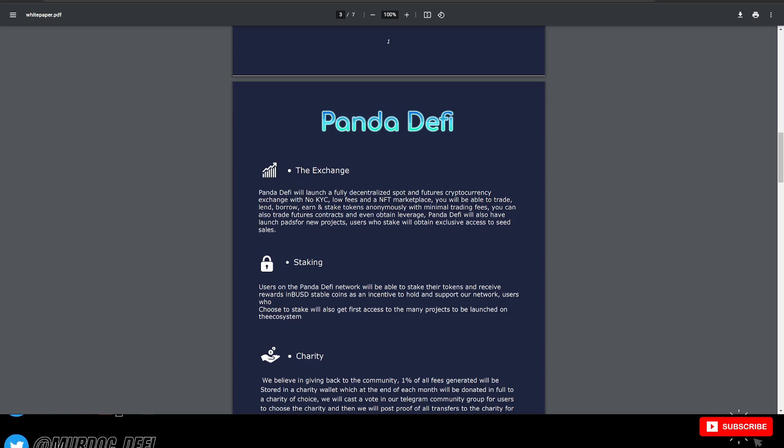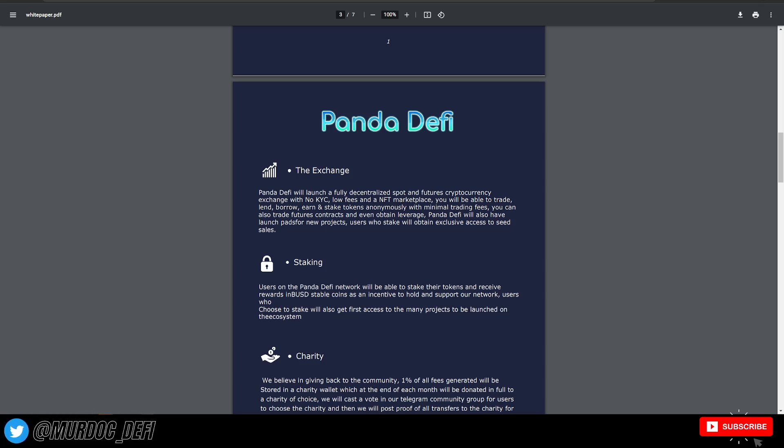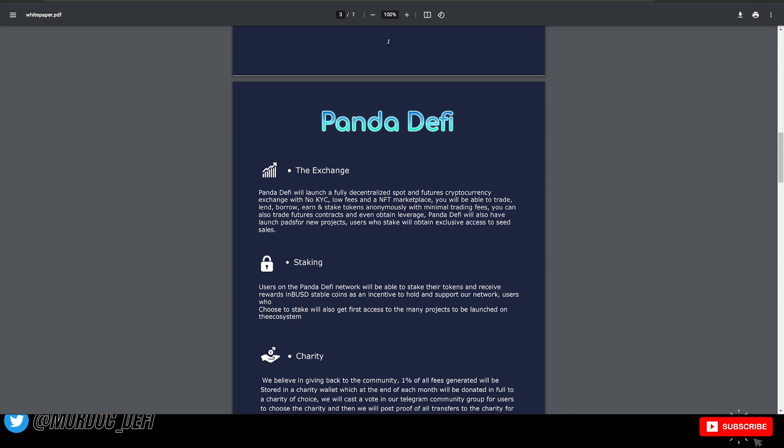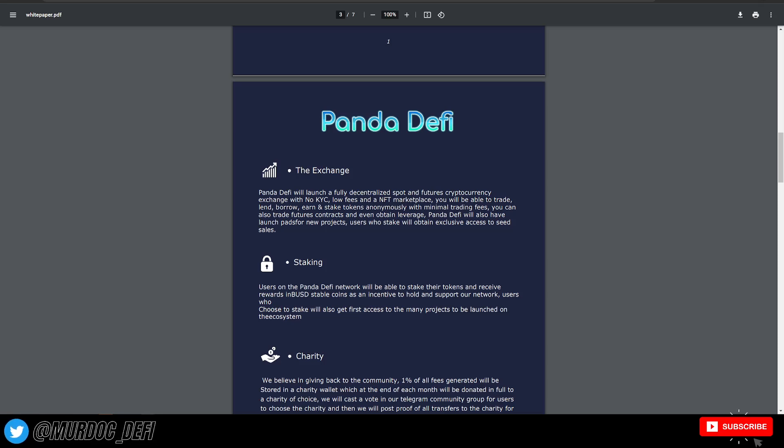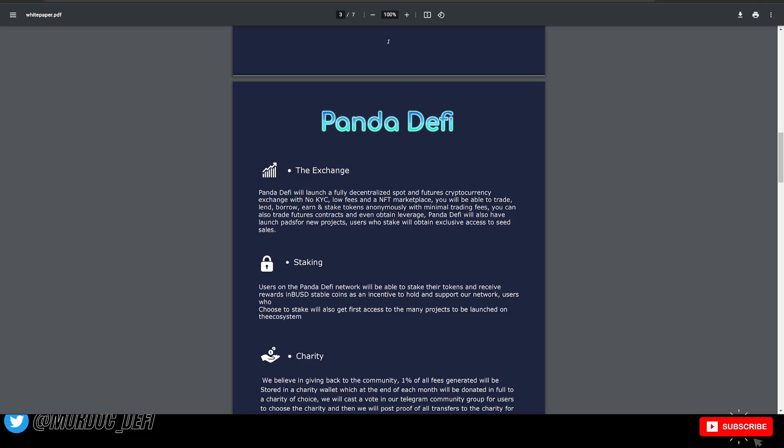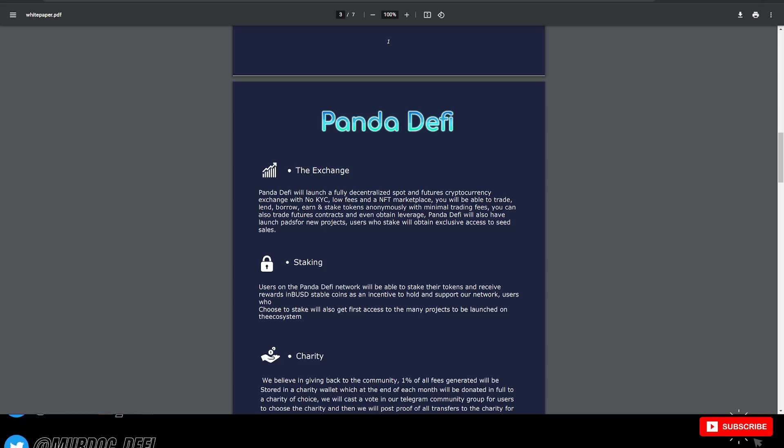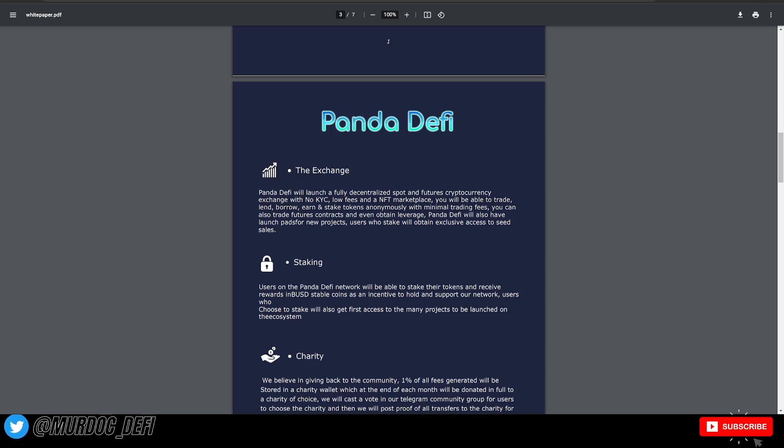Low fees, NFT marketplace. You'll be able to trade, lend, borrow, earn and stake tokens anonymously with minimal trading fees. You can also trade future contracts and even obtain leverage. Panda DeFi will also have launch pads for new projects. Users who stake will obtain exclusive access to seed sales.